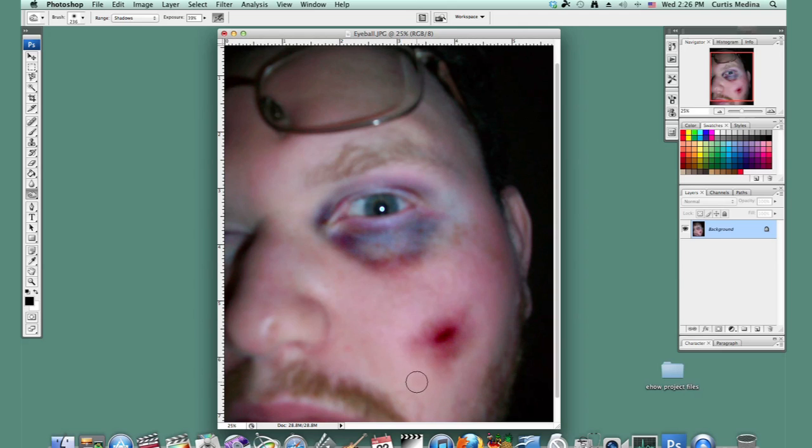And there you go. That's how to make a bruise. My name is Aaron Krohman, and good luck with Photoshop.